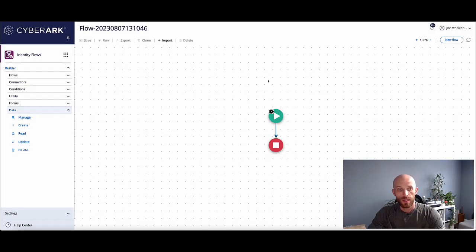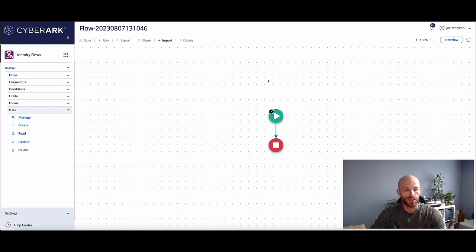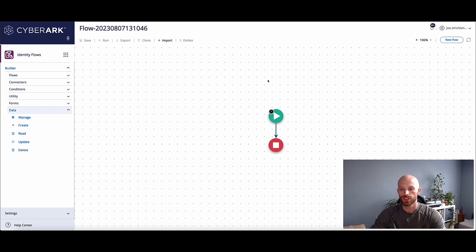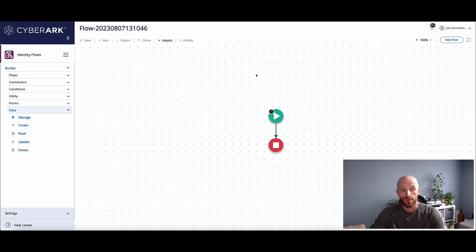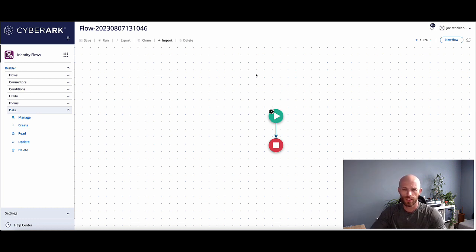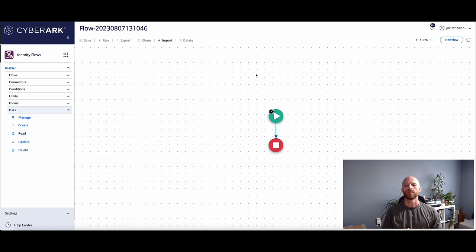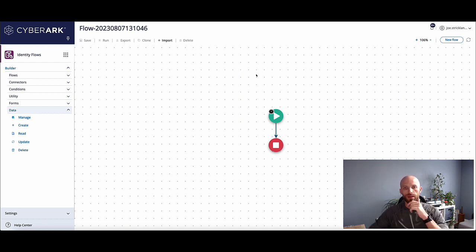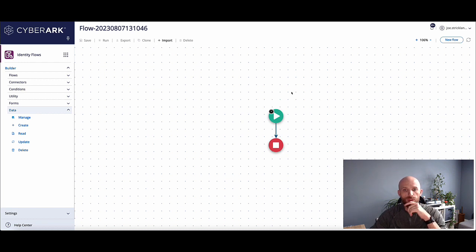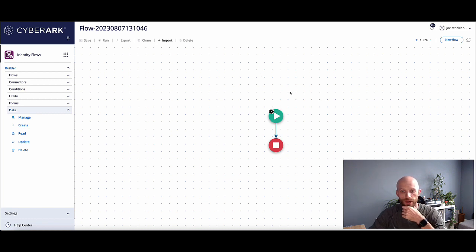Hey, welcome everyone. I wanted to do a quick demonstration overview on how we can leverage data stores within CyberArk flows to perform various actions and where they may or may not be useful. Also, I wanted to provide some tips and tricks that I've seen or learned along the way when interacting with data stores. So first off, what is a data store? What would it be used for?